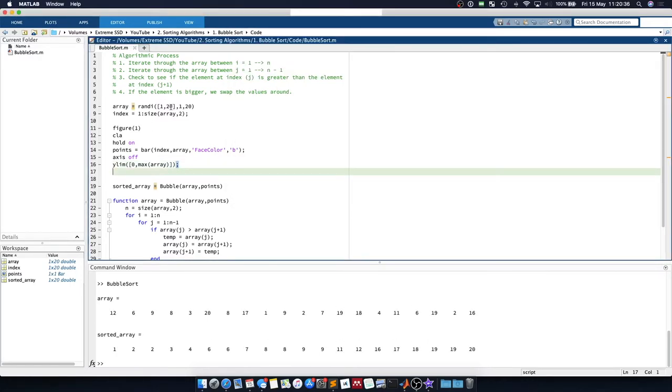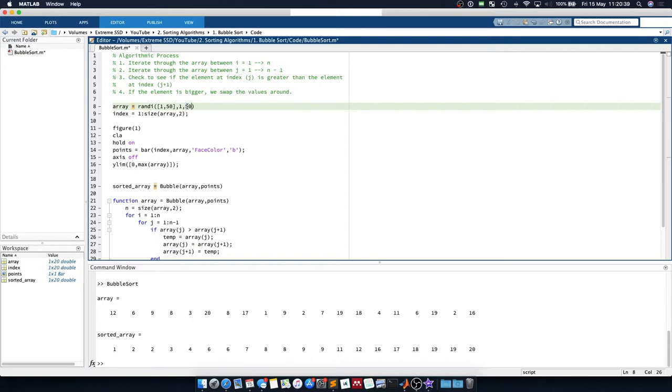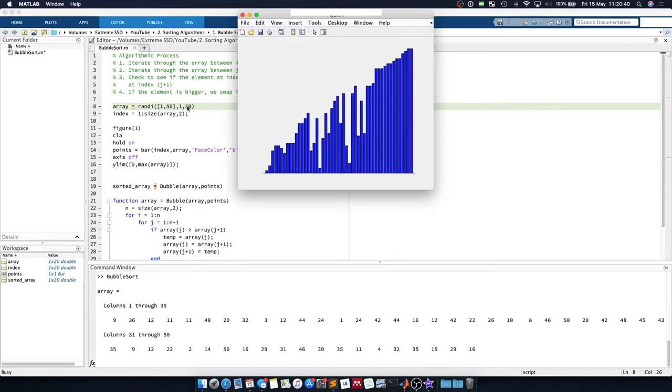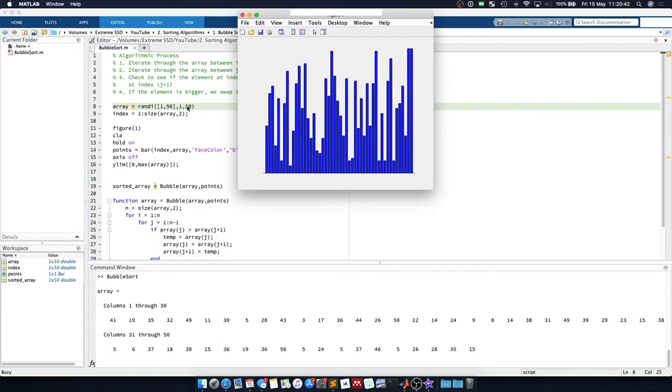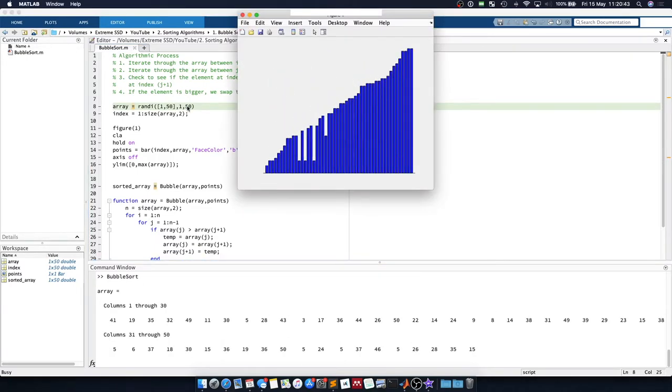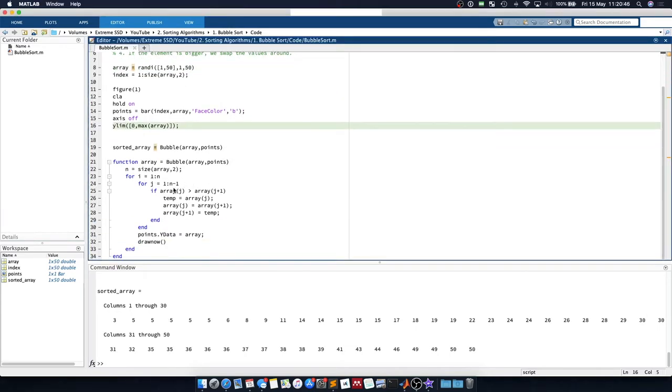And if we just increase the size of the array so we can get a better overview of what is going on, you can see the array is being sorted in ascending order.